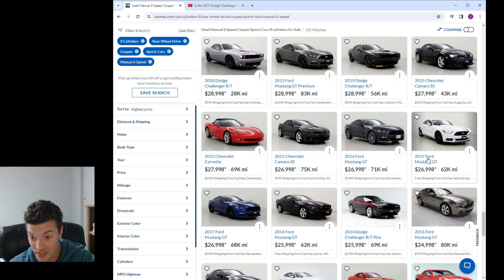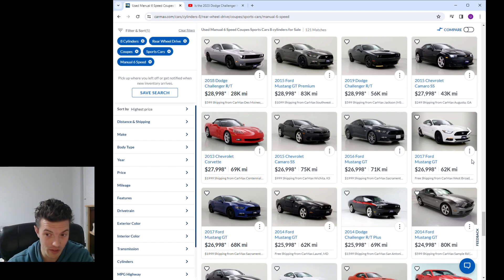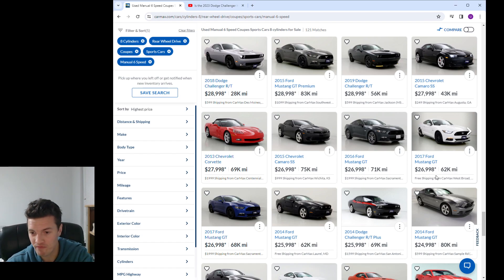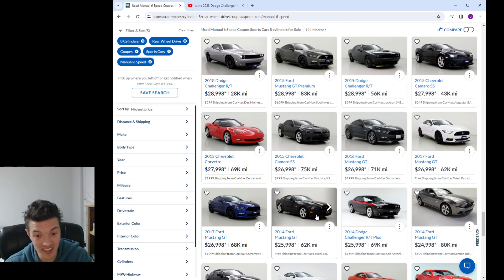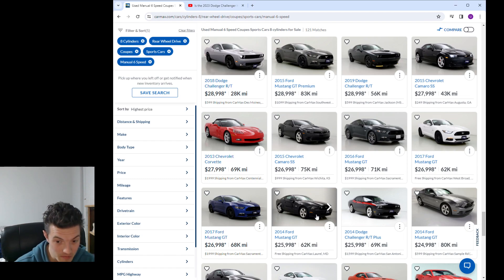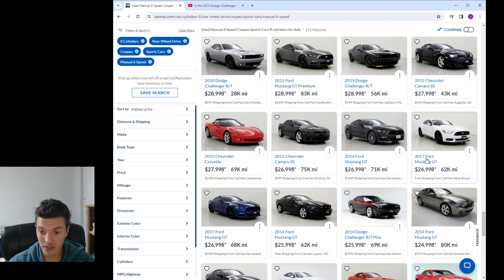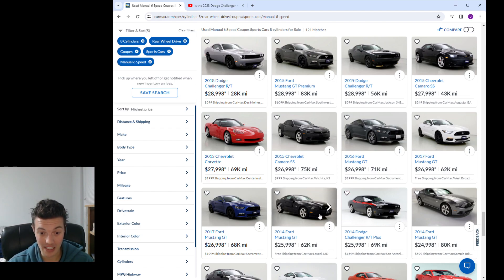The two that I'm looking at is this 2017 Mustang GT. It's in white. It looks to be performance package one based off the rims, and then we're looking at a 2014 Mustang GT just a base model. They both have 62,000 miles, the white 2017 and the black 2014.